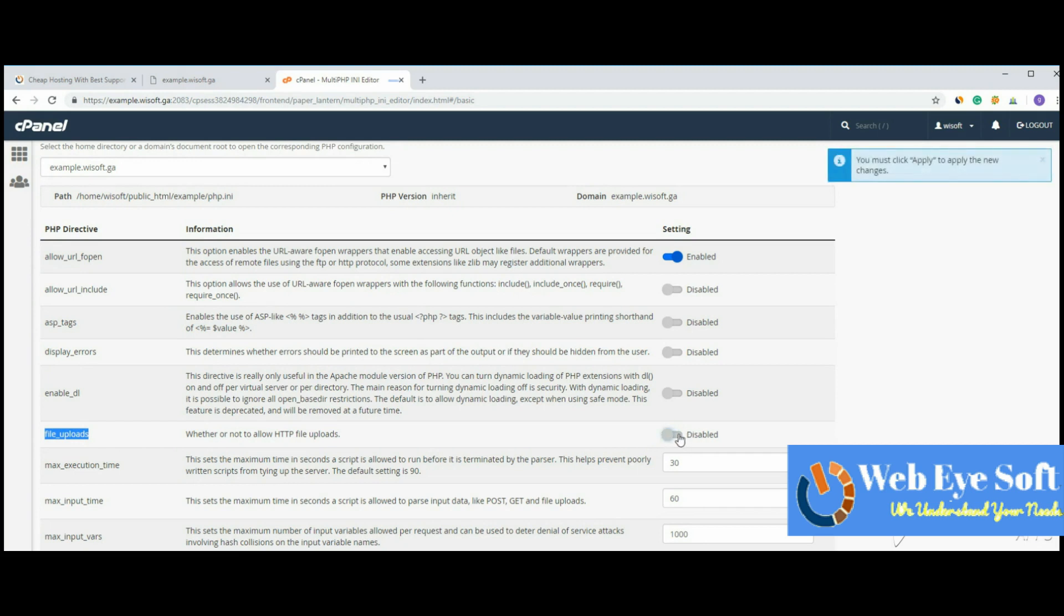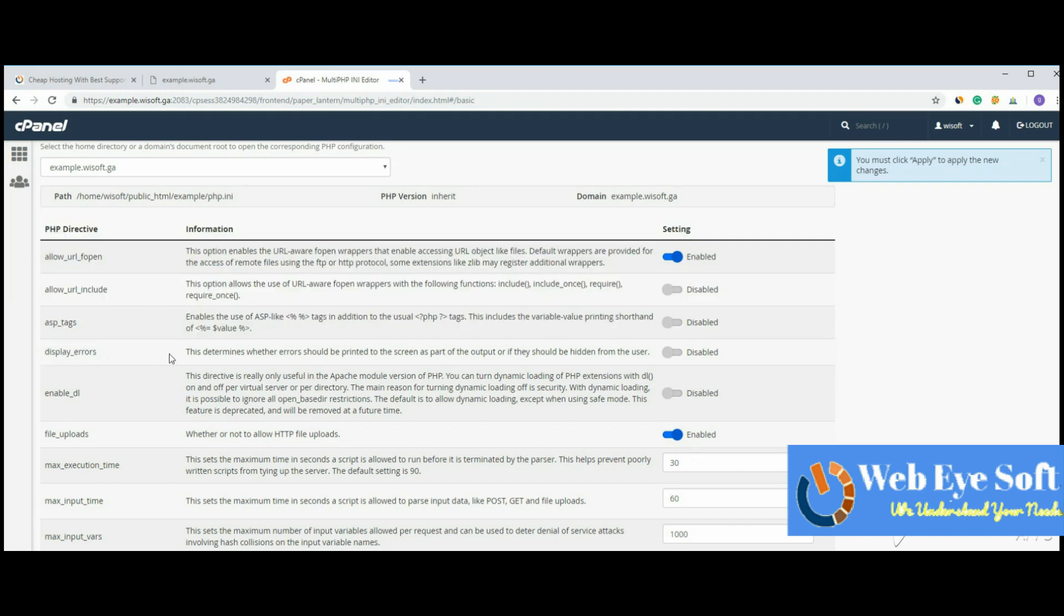This setting controls file uploading - if you disable it, users cannot upload files through the program, so I'll enable it. The most important thing I need to do is enable 'display_errors.' You can see it's currently disabled, which is why no error messages are showing from